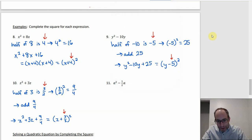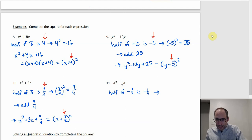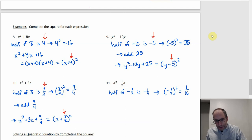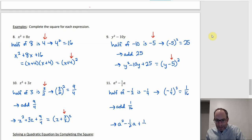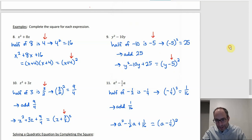For example 11 we have a fraction to begin with: coefficient is -1/2. Half of -1/2 is -1/4, and (-1/4)² = 1/16. So add 1/16, giving a² - (1/2)a + 1/16 = (a - 1/4)².